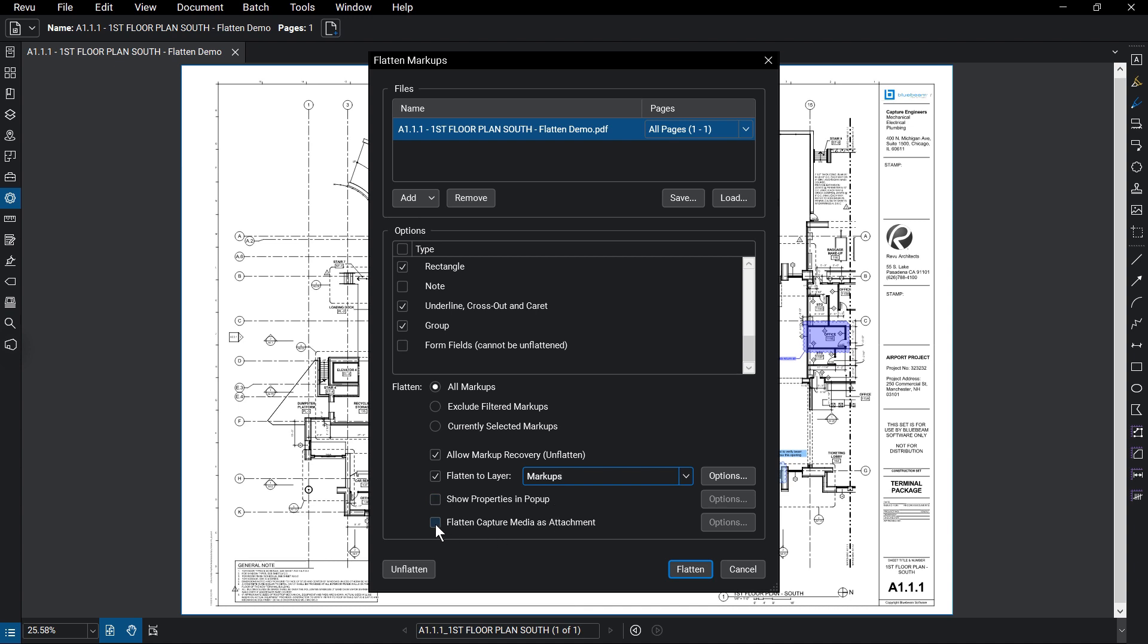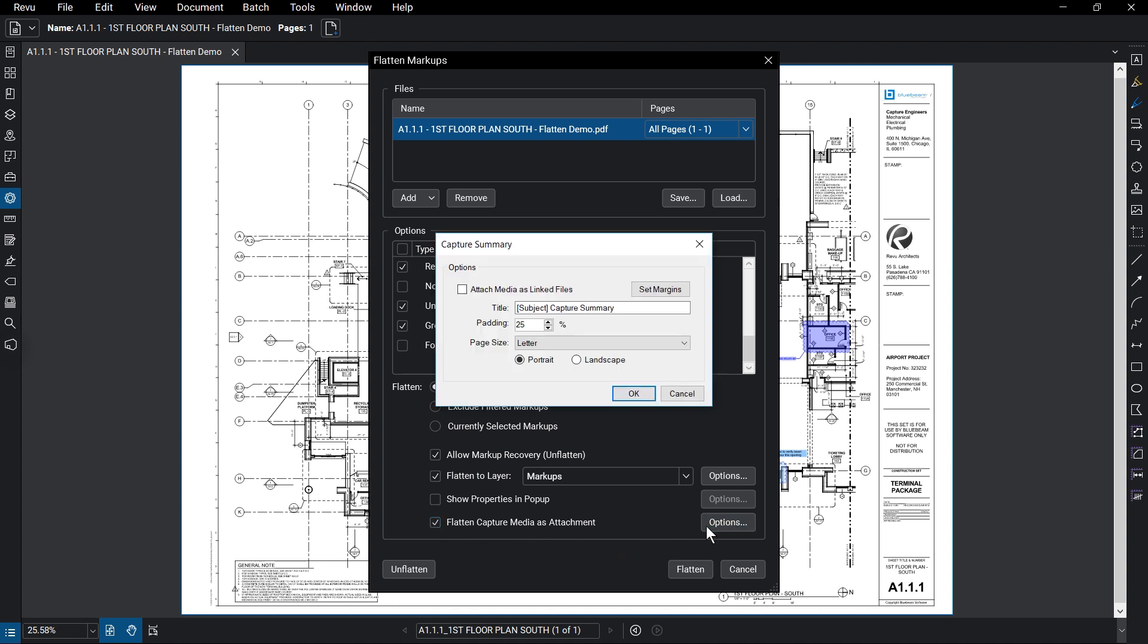Flatten Capture Media as Attachment generates a summary report featuring any capture media embedded in your markups. You can set the title or even attach a copy of the original file by selecting Attach Media as Linked Files in the Options menu.